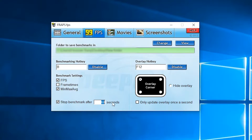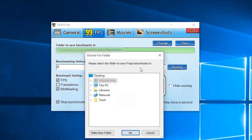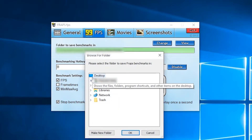And here you can select how long you want the benchmark to run. In this box, you can select which corner you want to see the FPS. And here you can select the folder where you want to save the benchmarking results.